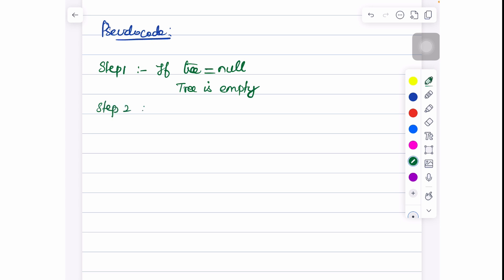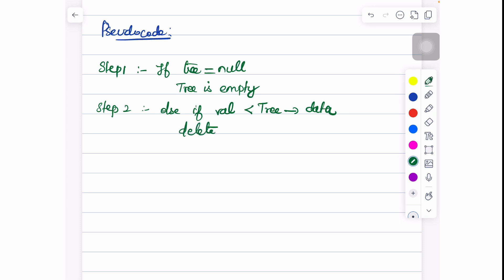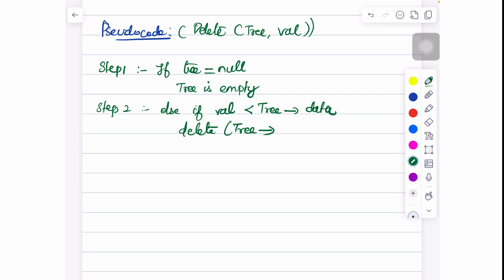Step 2: else if the value you are supposed to delete is lesser than the tree's data, then you perform the deletion on the left part of the tree. So we recursively call the function: delete(tree.left, value).